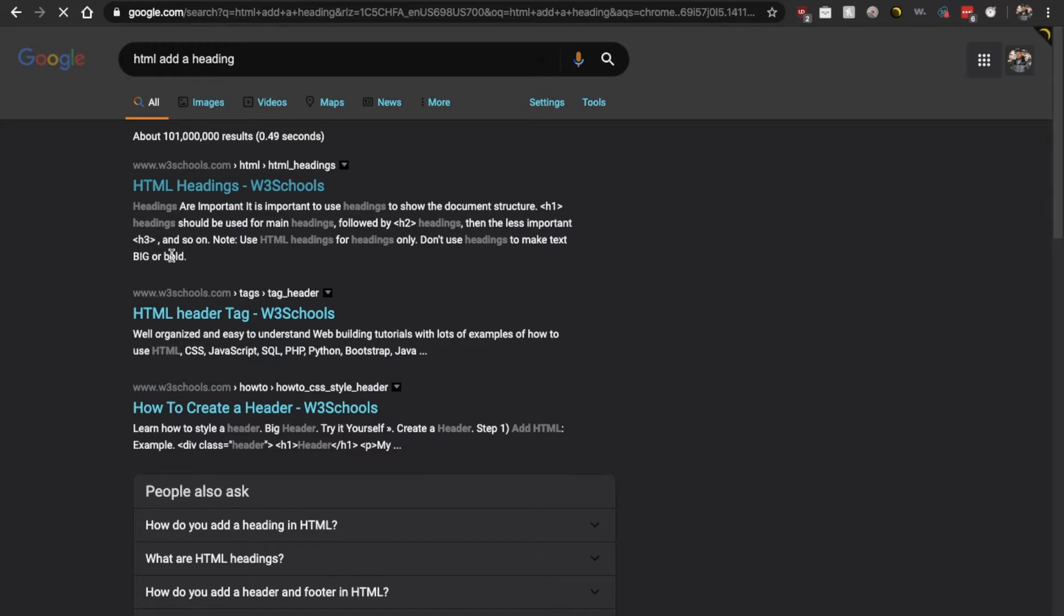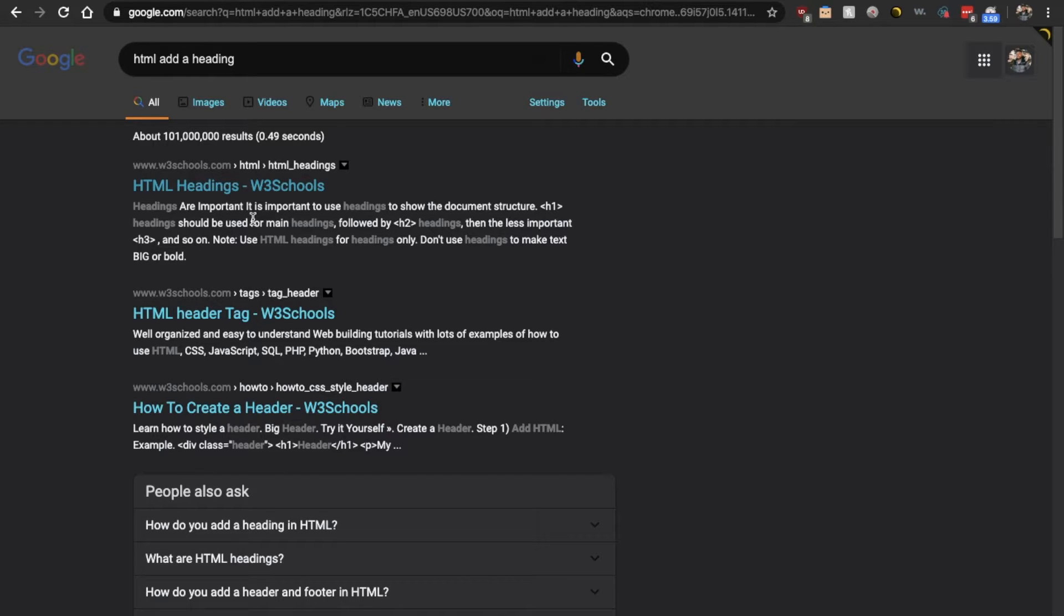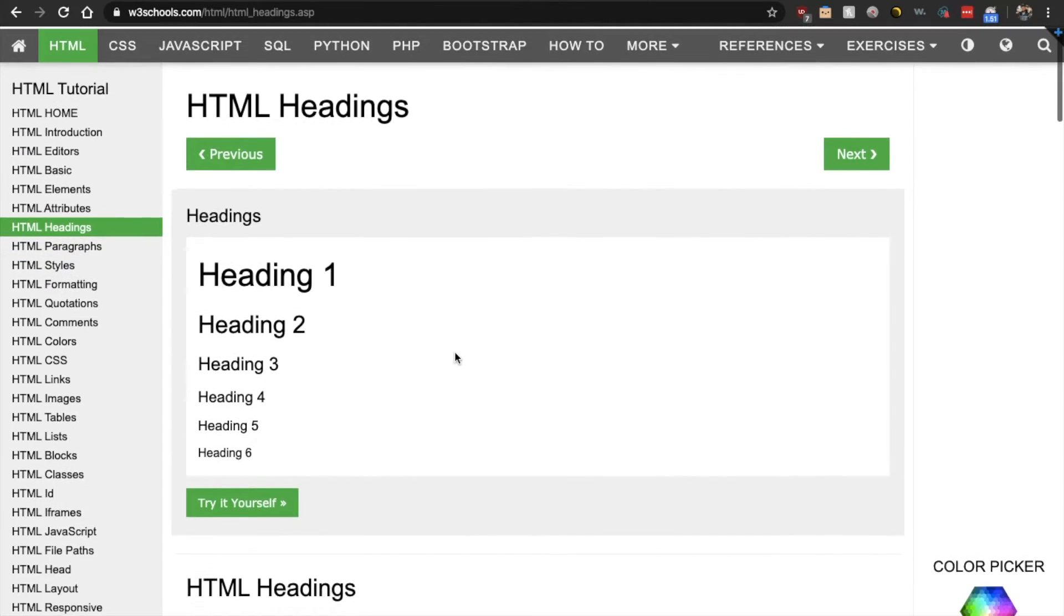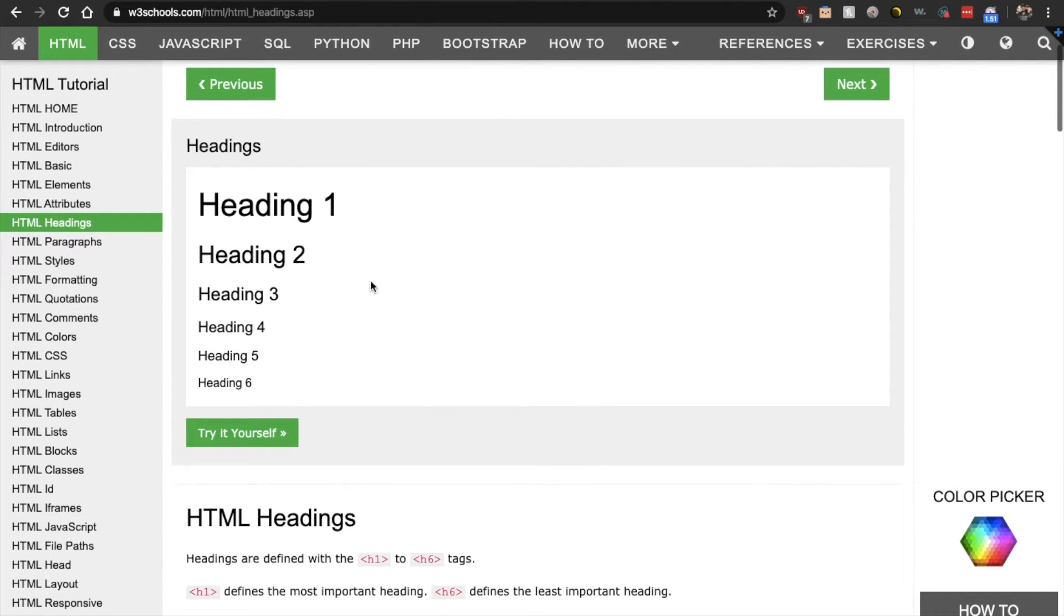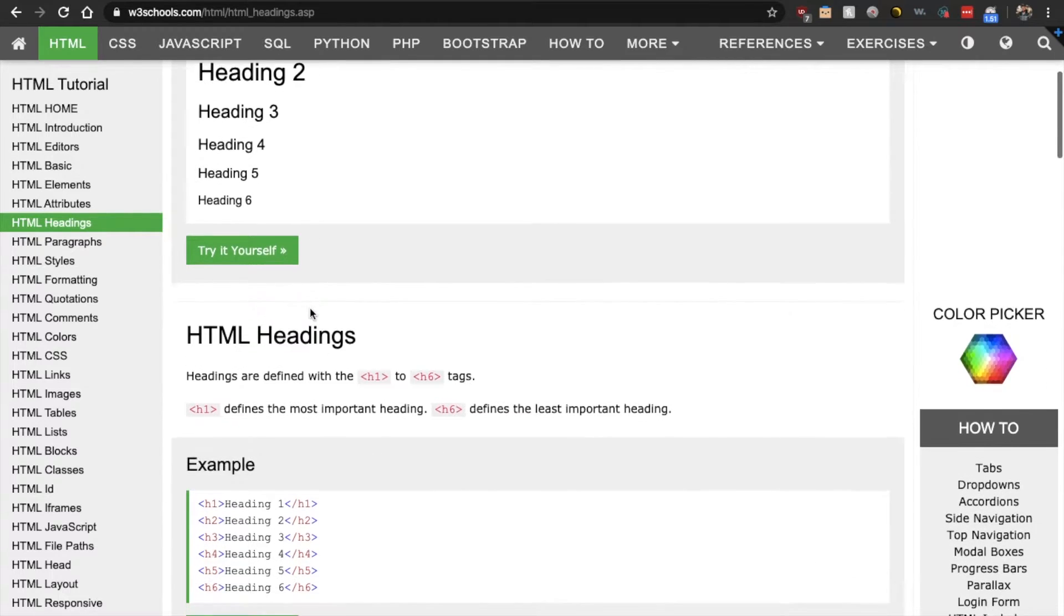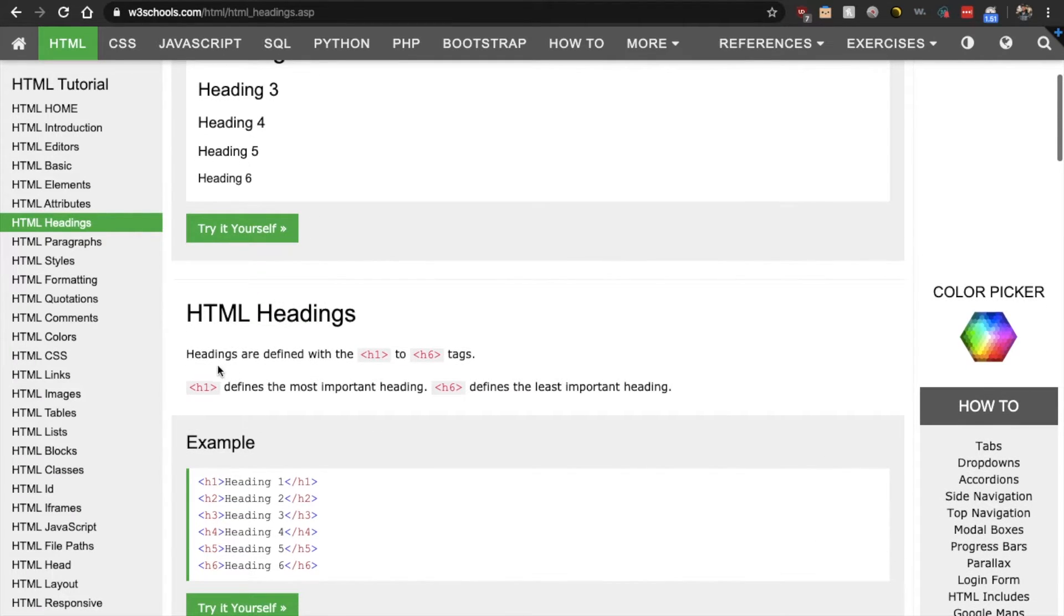Now, W3 schools is a really good resource to learn basics of almost any programming language. So let us see what they have to say about adding HTML headings. All right. As we see here, we're seeing headings one, two, three, four, five, all the way down to six. So headings are defined with the H1 to H6 tags.